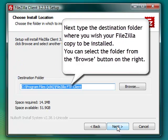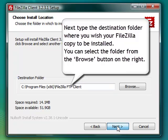Type the destination folder where you wish your FileZilla copy to be installed. You can select the folder from the Browse button on the right.